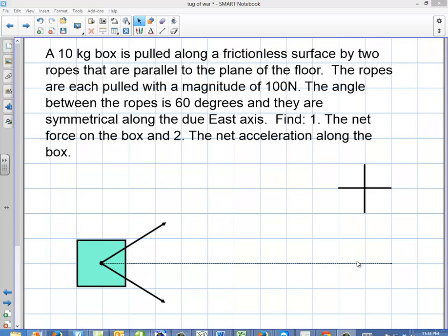In this problem we're going to be talking about forces acting upon an object and we're going to determine a net force and a net acceleration. The problem reads: a 10 kilogram box is pulled along a frictionless surface by two ropes that are parallel to the plane of the floor. The ropes are each pulled with a magnitude of 100 newtons, the angle between the ropes is 60 degrees, and they are symmetrical along the due east axis. Find the net force on the box and the net acceleration of the box.